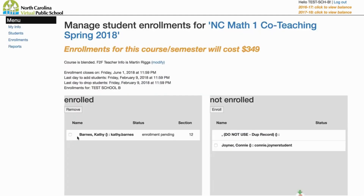To remove students from the course, click the box next to an enrolled student's name, and then select Remove. That completes the co-teaching enrollment process.